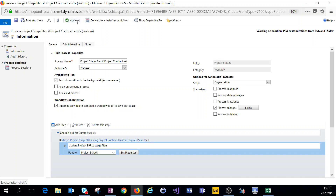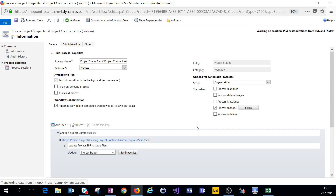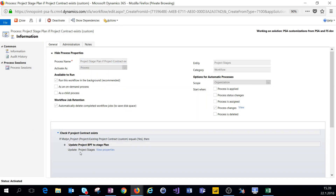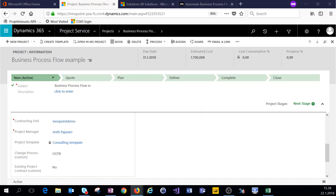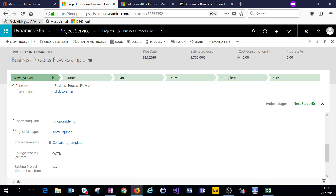Now when I activate this workflow and change the value in the field, we'll get the business process flow to the Plan stage. The workflow is active — let's change this to Yes, save the changes, and refresh the record.